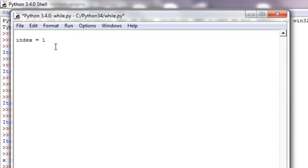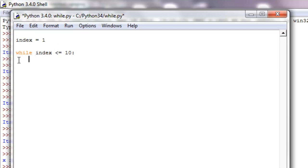And the way we can do that is we can say while index is less than or equal to ten, then put a colon and it should automatically indent it for you if you're in the python shell or python file. If it didn't just make sure you hit the tab or I think it's like four spaces. And then we can run whatever in here.